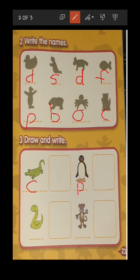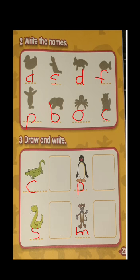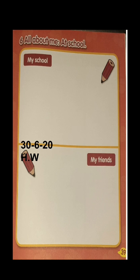The next is snake — S for snake, so here we have written S. The next is monkey — so here we have written letter M, M for monkey. All right, now let's move towards page number 39.